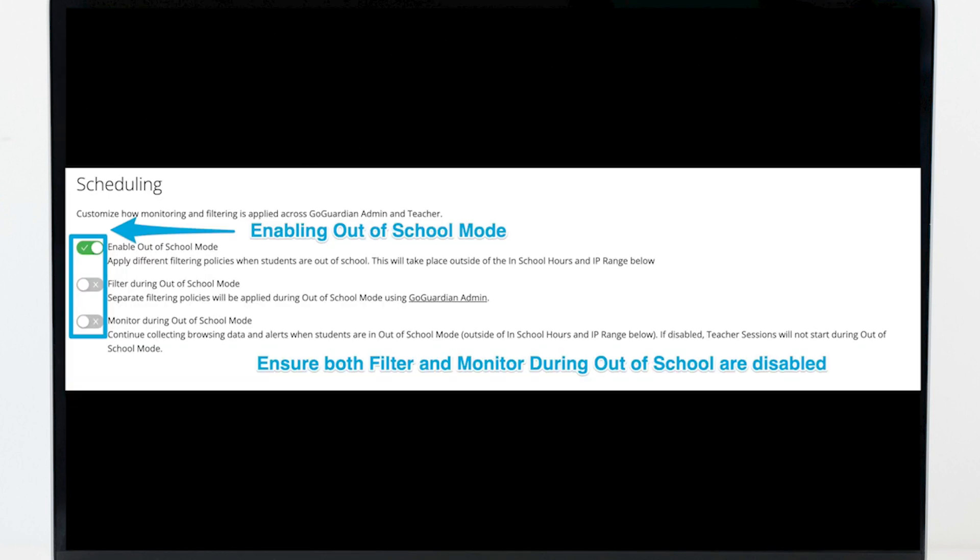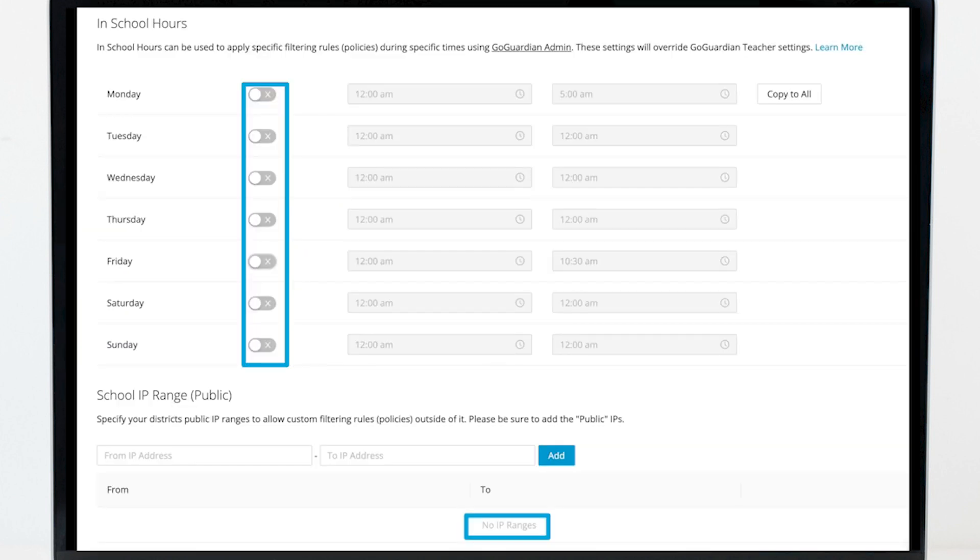Now, enable out-of-school mode and then disable both filter and monitor during out-of-school mode options. Also, uncheck all the days so that there are no days within in-school hours, and lastly, remove any IP ranges.